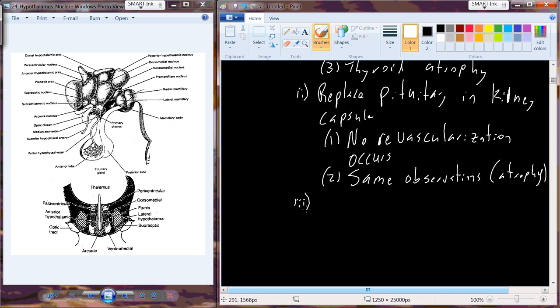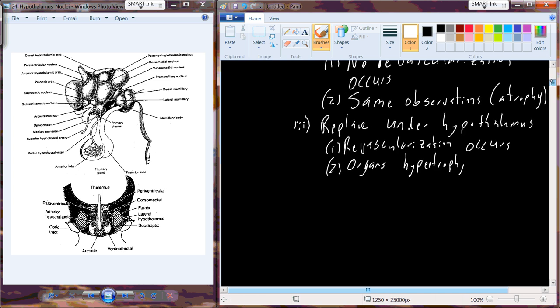If we conclude anything from these experiments, clearly the pituitary gland requires a connection to the circulatory circuit in order to maintain organ size and function.